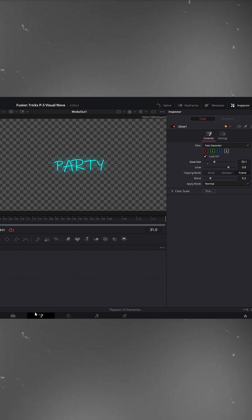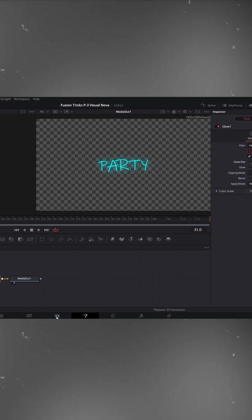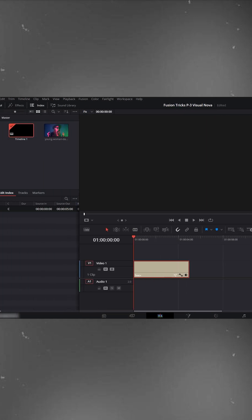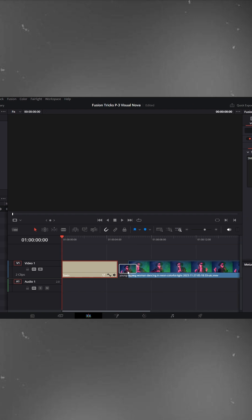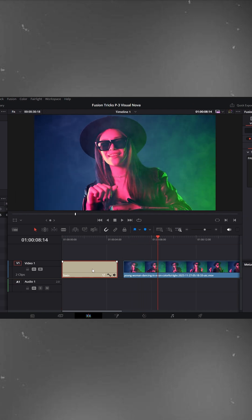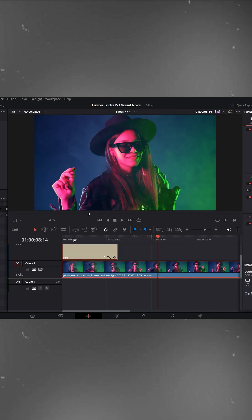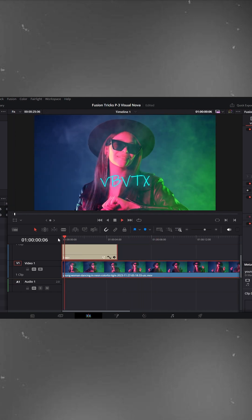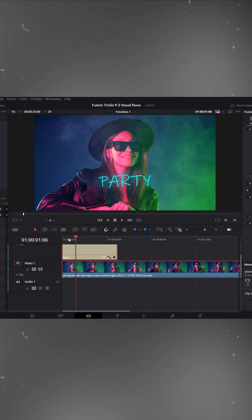Now return to the edit timeline. From the media pool, drag your background video onto the timeline. Place the text layer above your video. Press play and there it is.